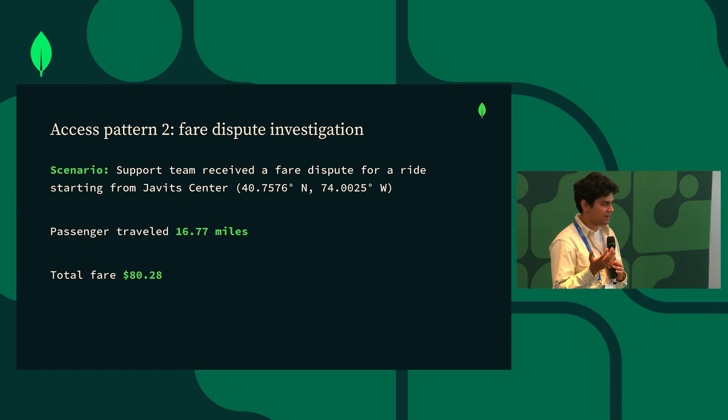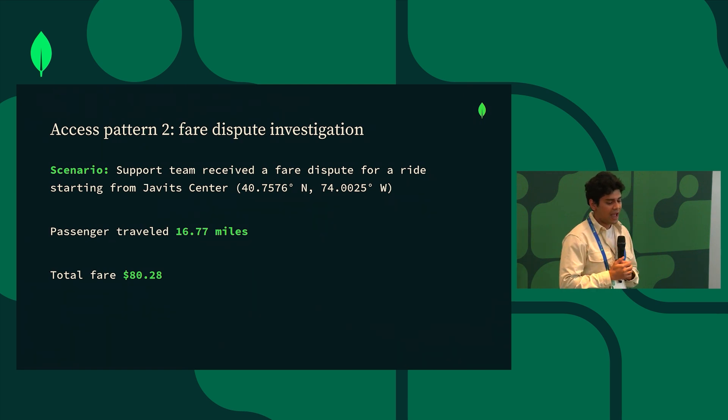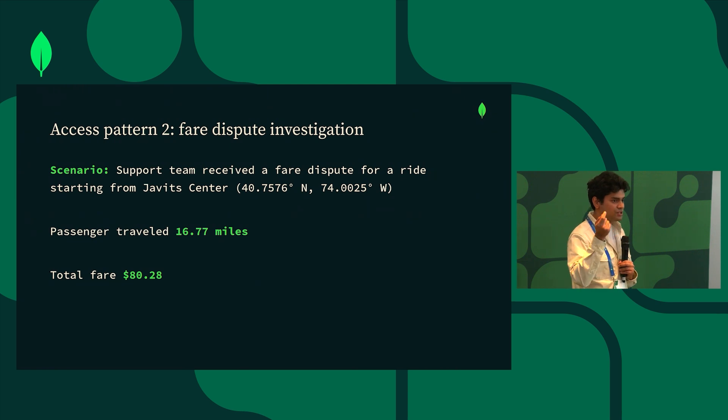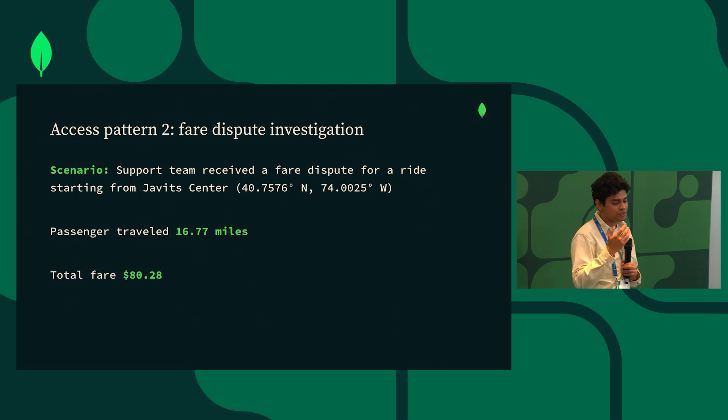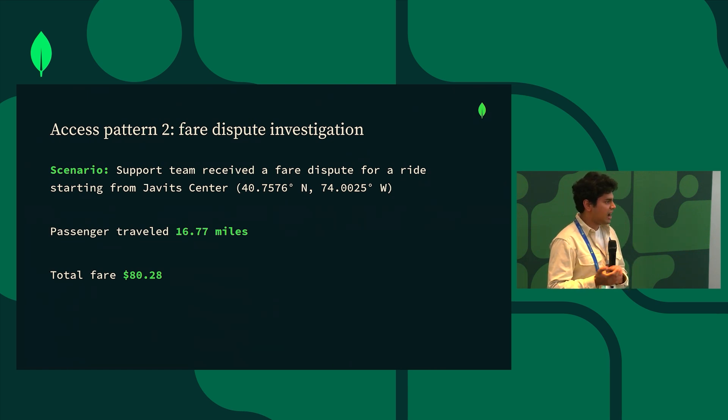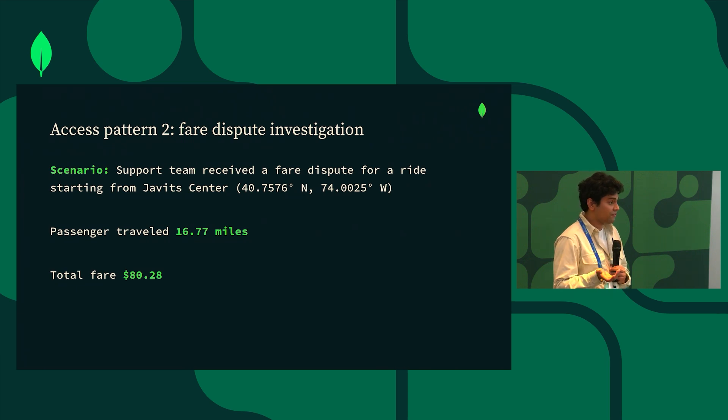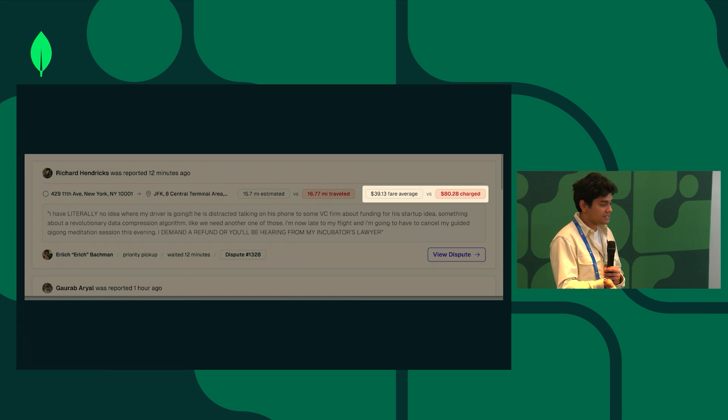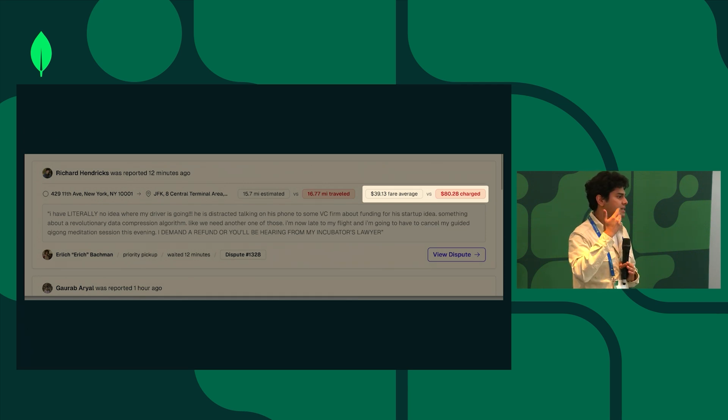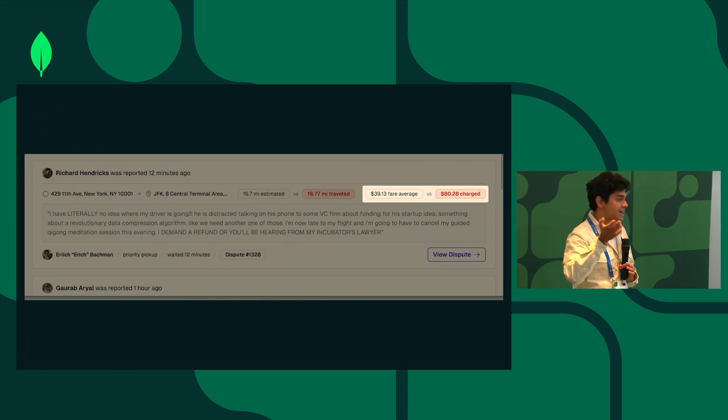Access pattern 2 is a little bit more complicated than access pattern 1. The scenario here that we have is let's say our support team received a dispute for a ride starting from Javits Center, which is in New York City, beautiful place by the way if you've not been. Javits Center has the following coordinates. Let's say the passenger traveled roughly around 16.77 miles and the total fare ended up being $80.28. So in the context of the application, on the left hand side they would see an average fare for a similar ride that is being disputed, and on the right hand side they would see the actual fare for that ride.